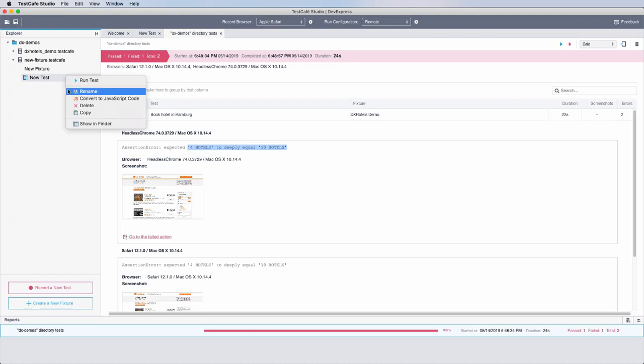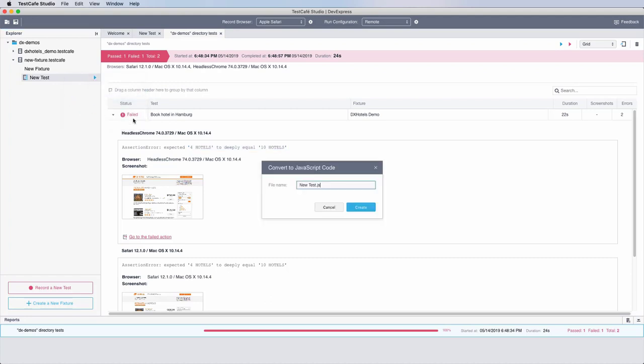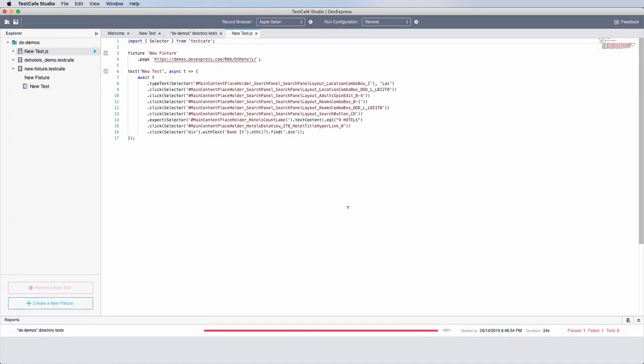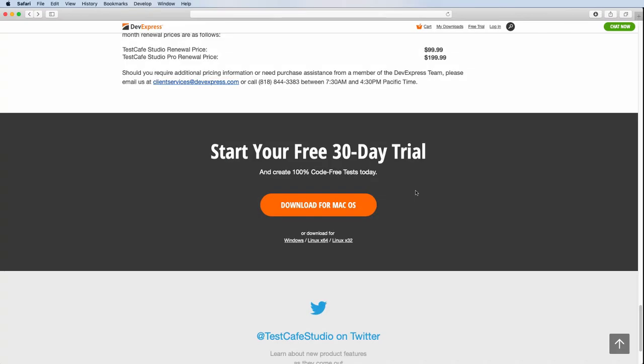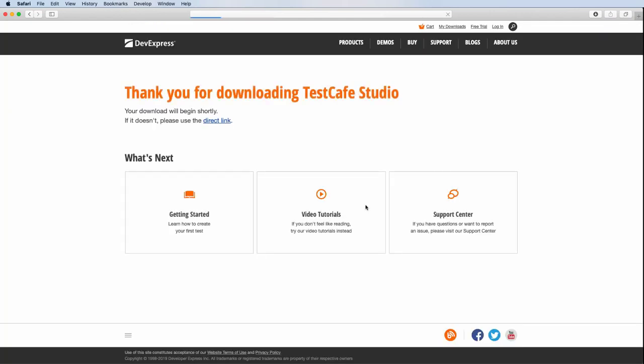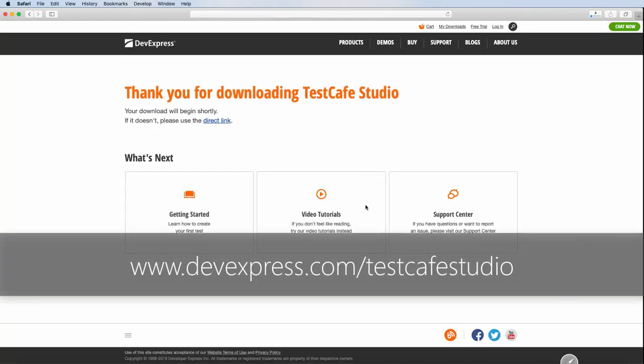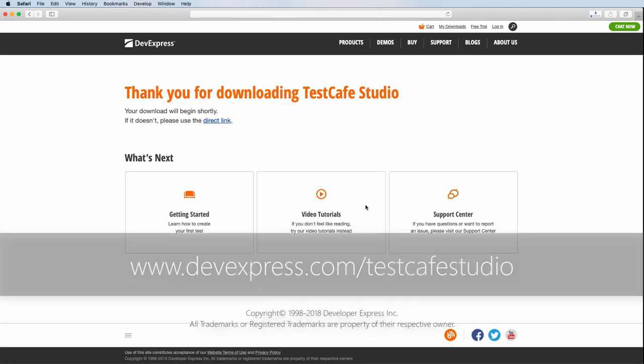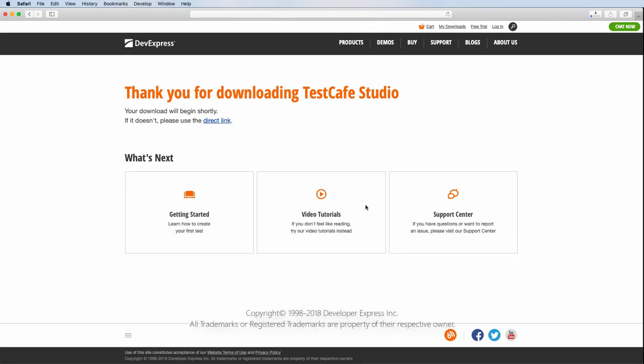For those who do like code, Test Cafe Studio provides a built-in code editor with syntax highlight support, code completion, parameter hints, and more. Download your free trial today and experience the difference in web testing for yourself. Visit devexpress.com/testcafestudio for more information. Thanks for watching, and thank you for choosing DevExpress.